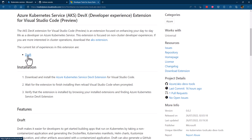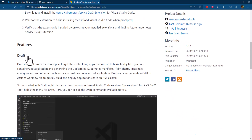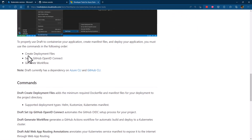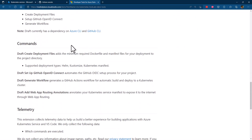I'm not going to focus on the installation of the extension — I'm sure you know how to do that. But a couple of things are important: first, make sure you have installed the most recent version of the Azure CLI and that you are logged in to your subscription.